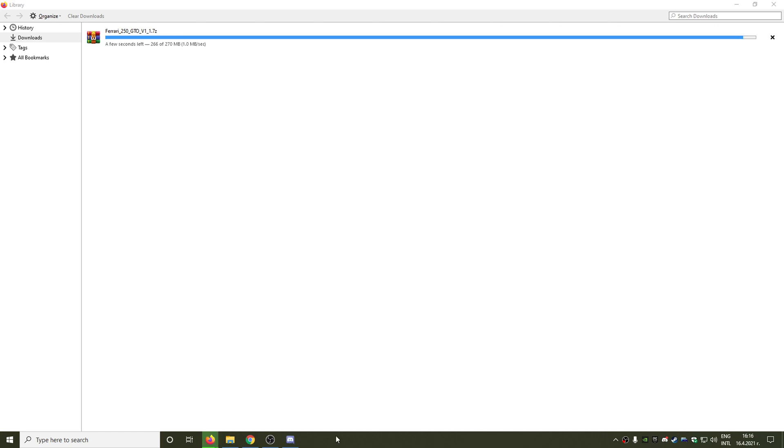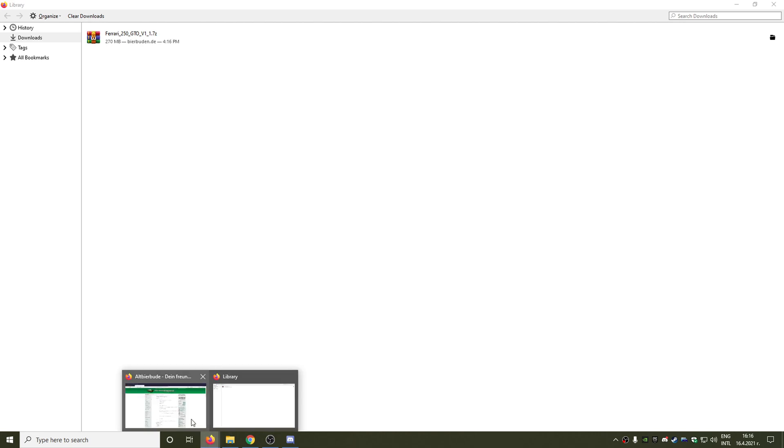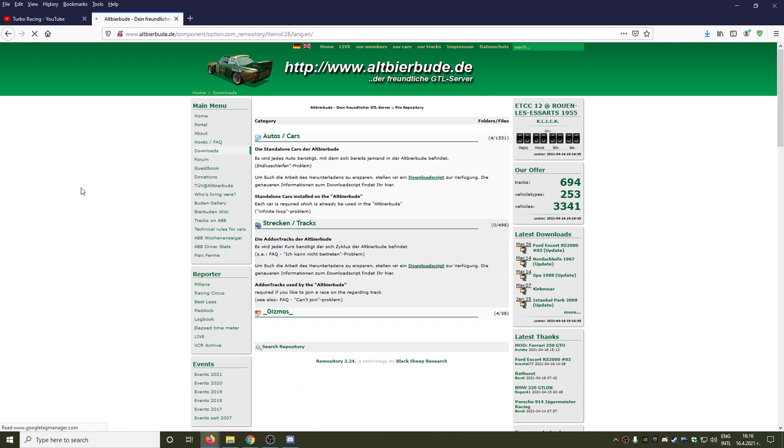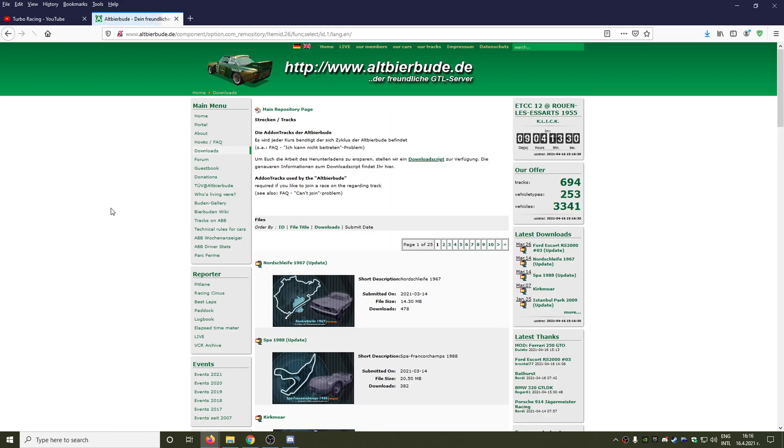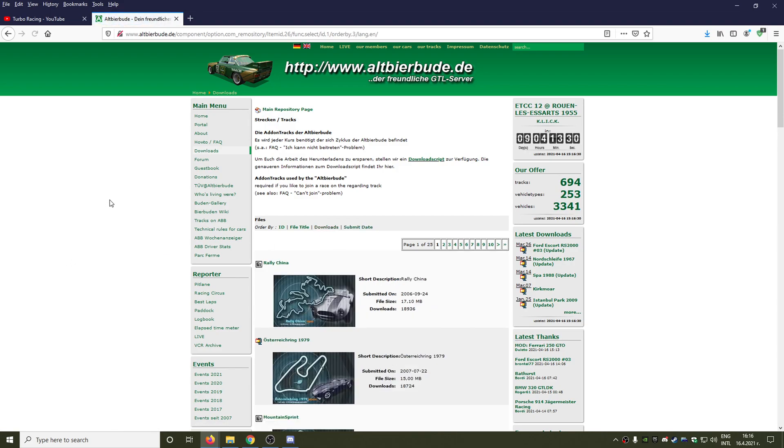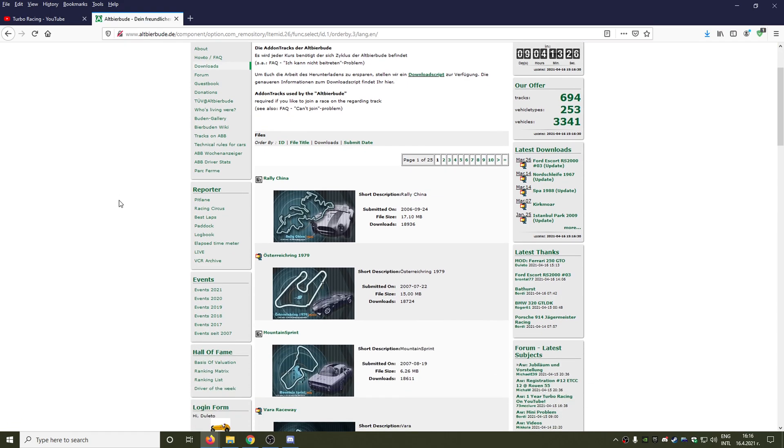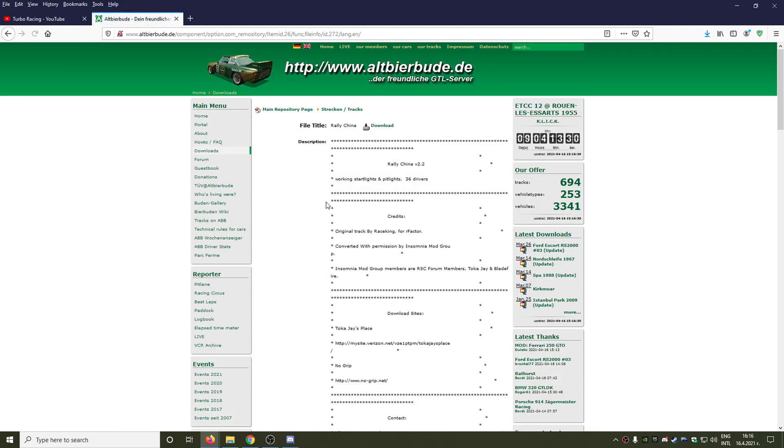Okay guys, the file is almost ready to be completed. Now let's return to OutBearBude's website and let's download a circuit. Once again we are going to Downloads, we are going to Stricken maybe and Tracks. And here this time I'm going to use the Downloads filter so we can see the most downloaded circuit actually, and in our case this is Rally China. So let's download Rally China.